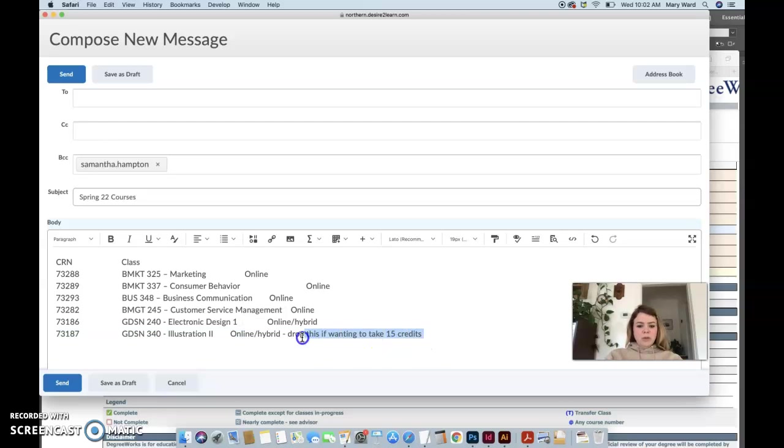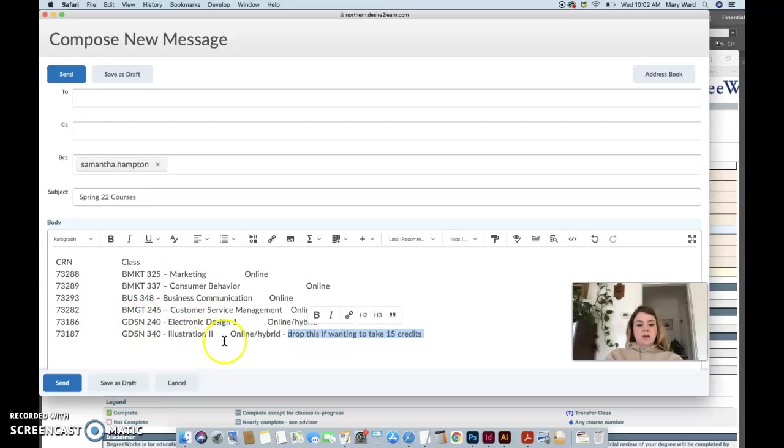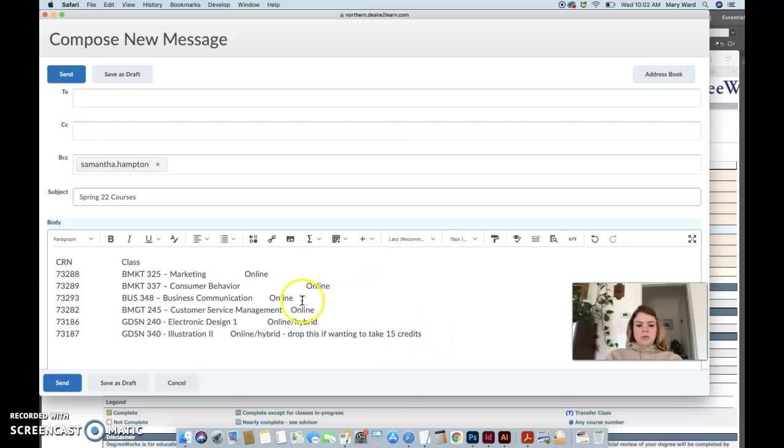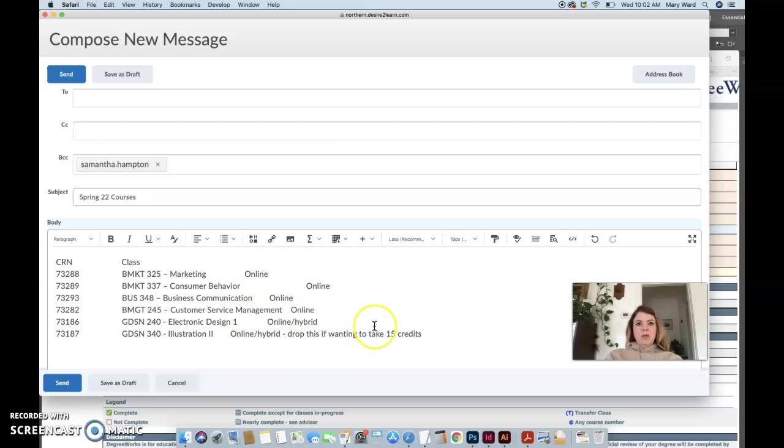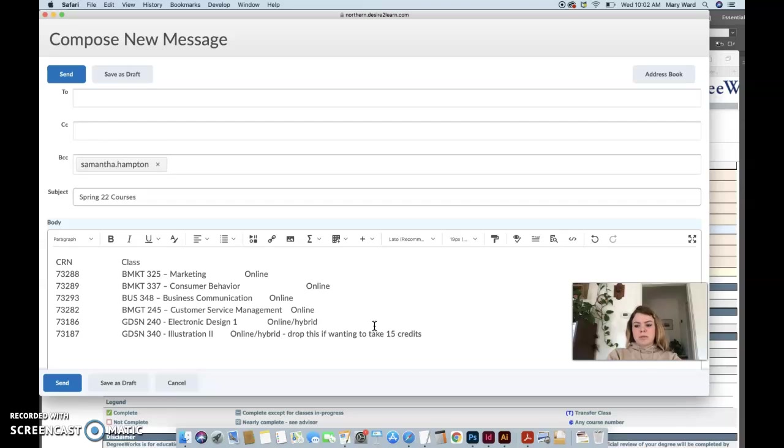If you're only wanting to take 15 credits, because total everyone in this list is 18 credits. But if you're feeling like you have enough time to do all of these, then you could knock all of these out. But that would mean that next spring you'd have a fairly light load with just graphic design three to take from me, which is the portfolio building course where you have to find clients to work with or work for to create projects.